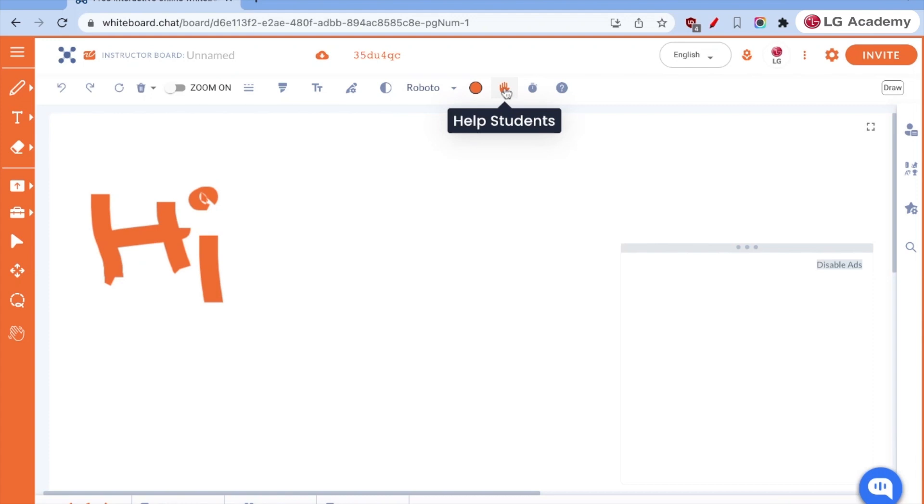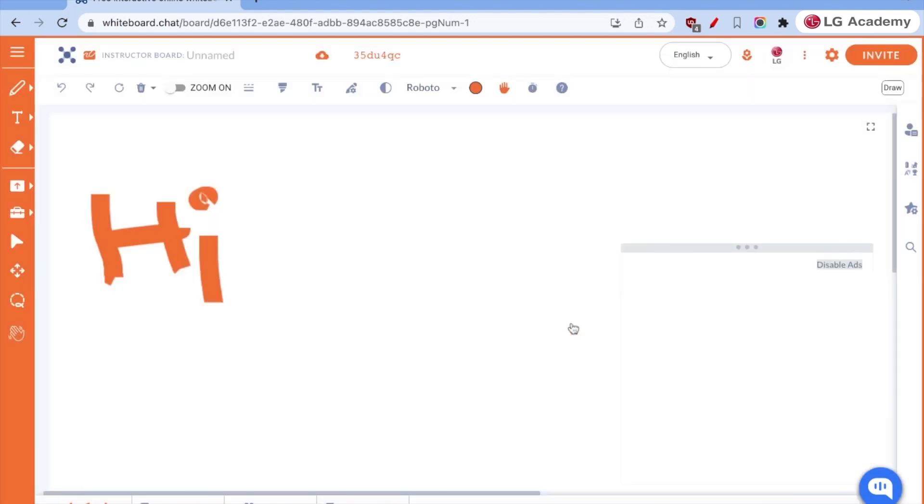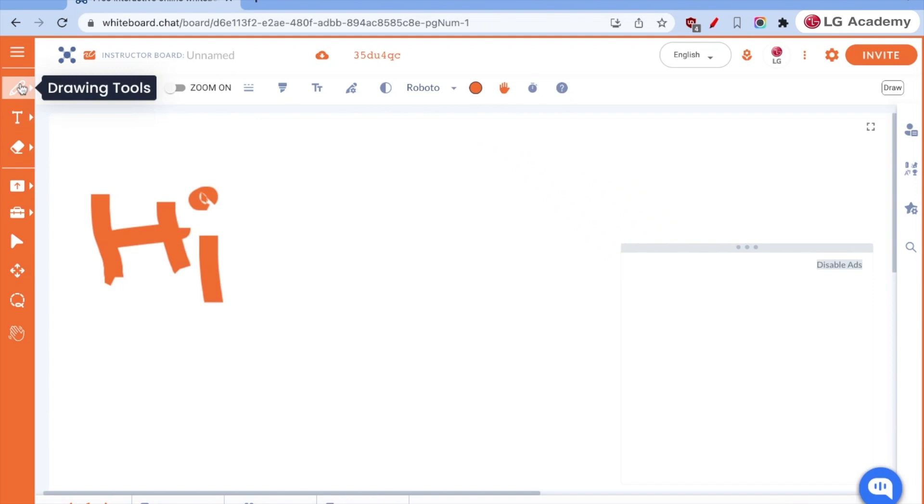There is the help functionality where students can raise their hand when we are working on our boards together. And there are also the ability to set a timer for students at any time. So if I want to say we're going to work for two minutes, I'm setting that timer for two minutes and my students are go and they get notified.